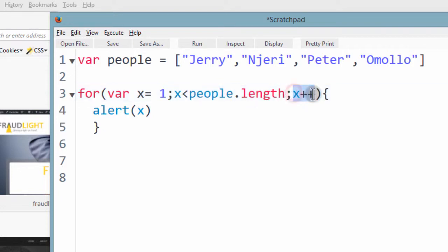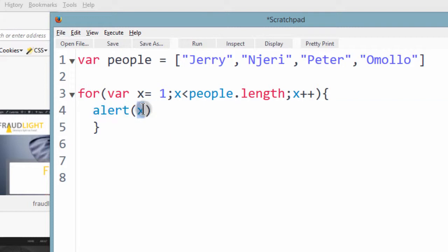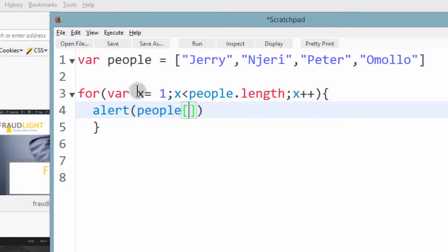And if you alerted this, this will just give us the values from 1. So here is people. How to access the array. Name of the array and then here is the index of the array. And in this case, our index is going to be x.